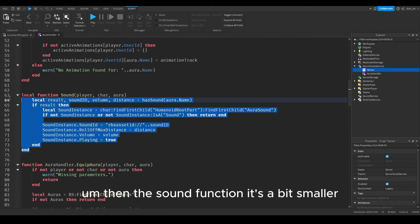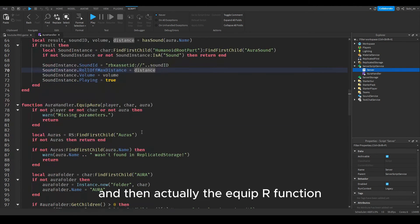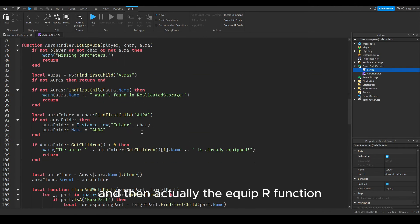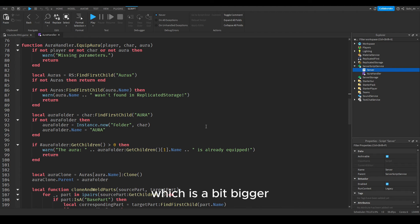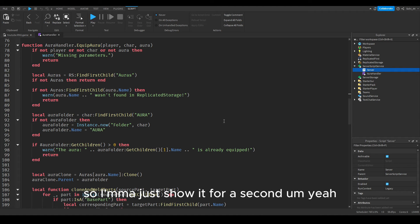Yeah, this is the animation function, make sure to copy that. Then the sound function, it's a bit smaller. And then actually the equip aura function which is a bit bigger, so I'm going to just show it for a second.